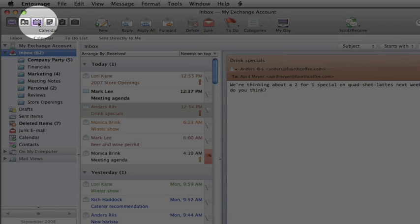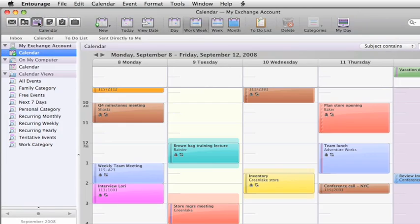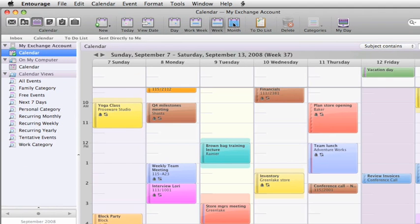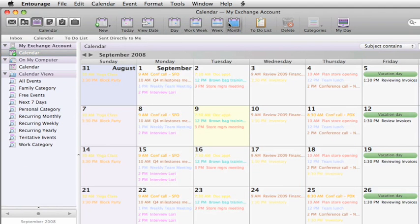The calendar has several different views that you can choose between. During the week I tend to use the work week view to stay focused on my Monday to Friday schedule.